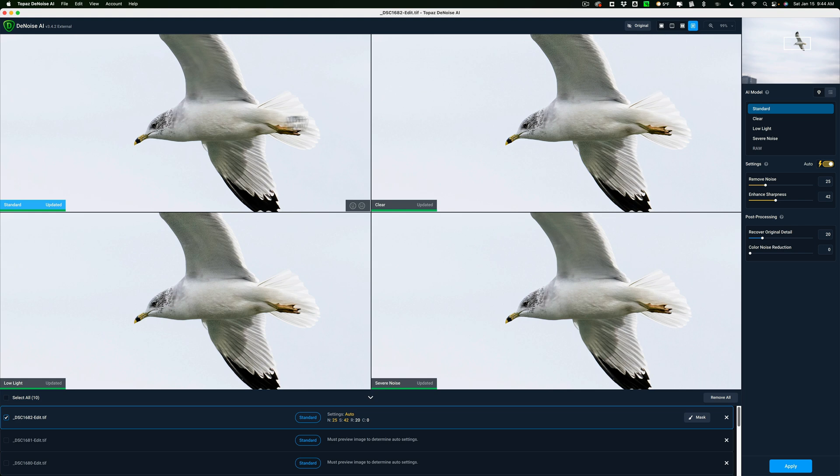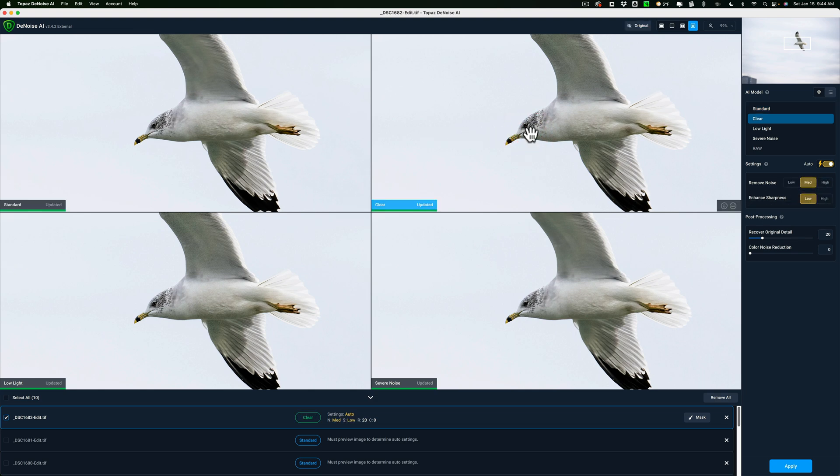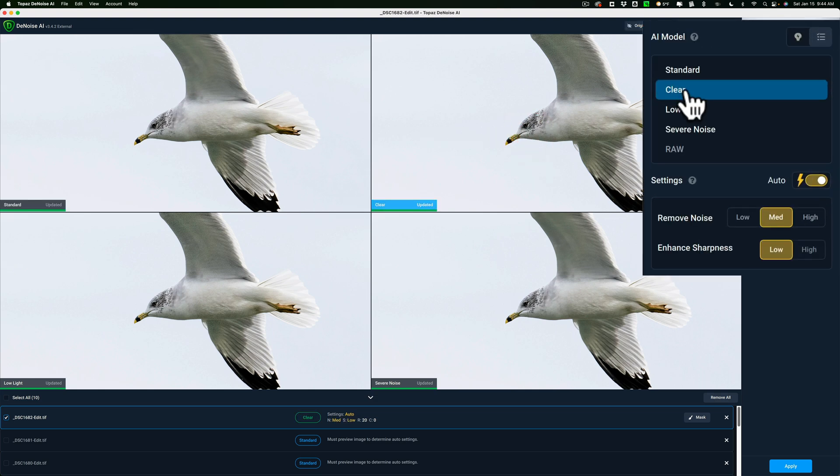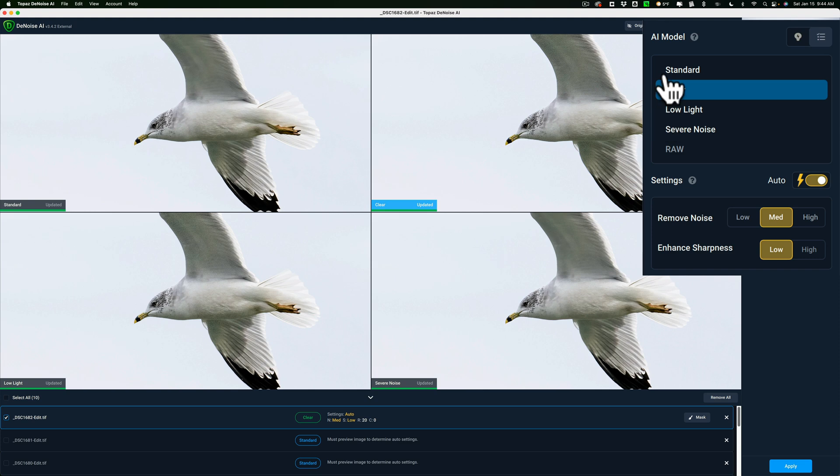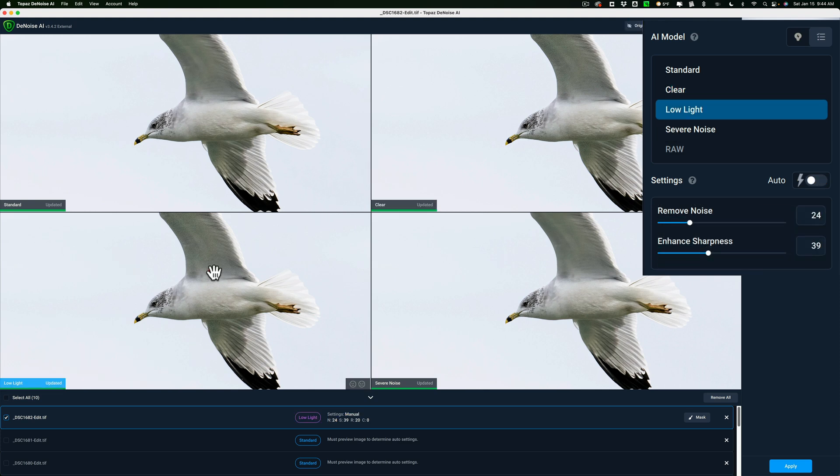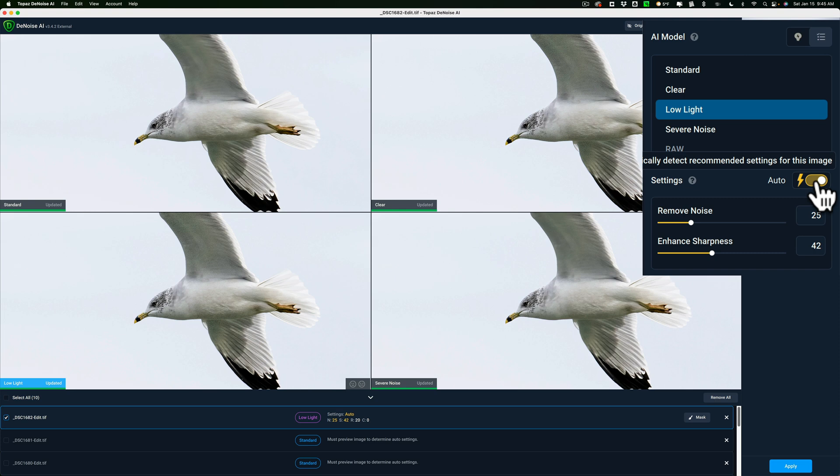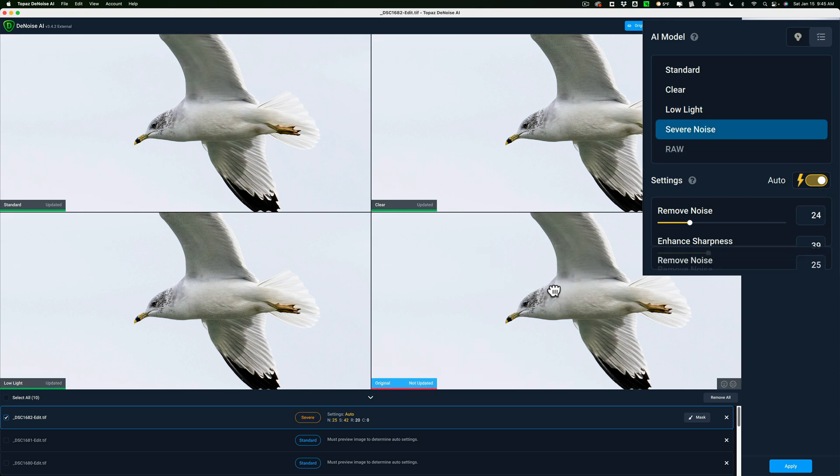In the top left-hand corner, we have the standard AI model. Next to that, we have the clear AI model, and you see when I click on it, it changes it over on the right-hand side to the clear AI model, and we can see the settings for that model. Lower left-hand corner is the low-light model. You can see that one's not auto. I had the other two on auto, so I'll put that on auto. I like to compare apples to apples as much as possible. We'll go to Severe Noise, and Severe Noise is on auto.